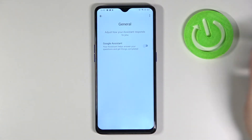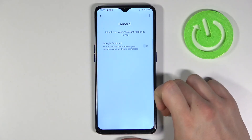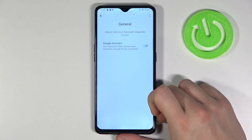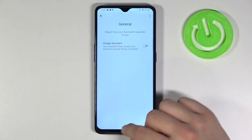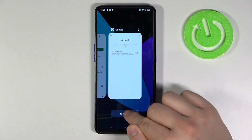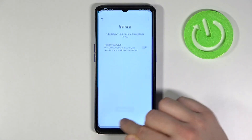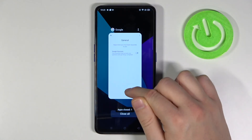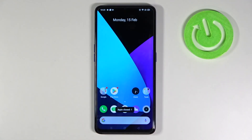As you can see it's very easy and that's how we can turn off Google Assistant on your Realme X2 Pro. Thank you guys for watching, leave thumbs ups, comments and subscribe to our channel.